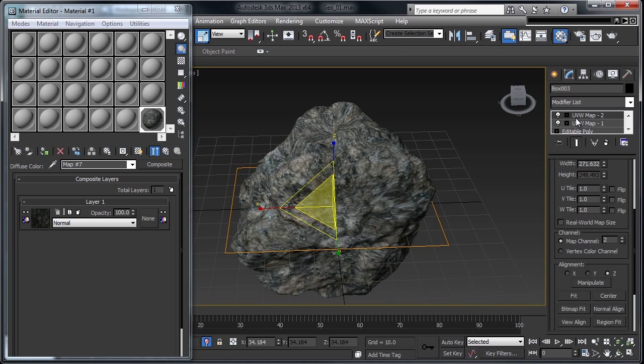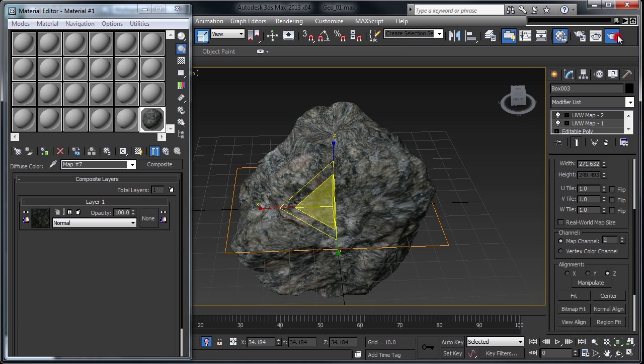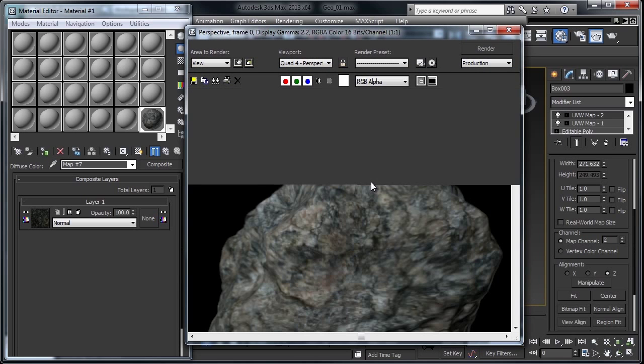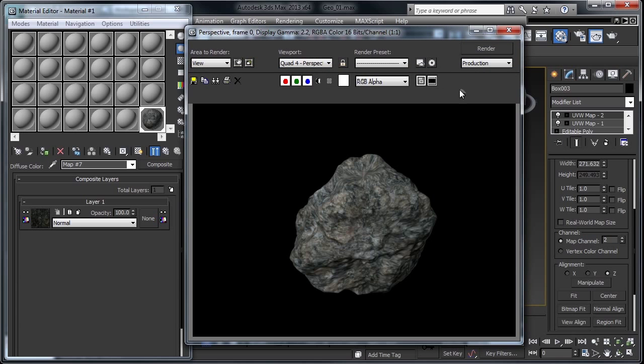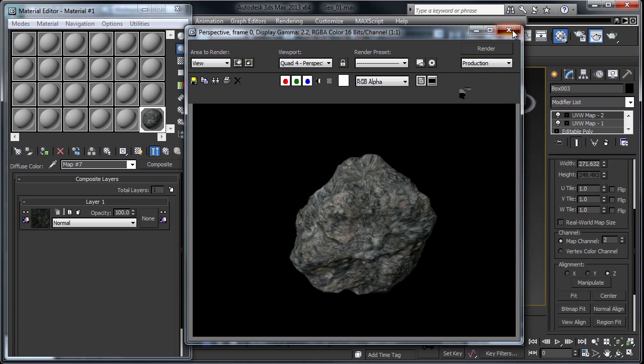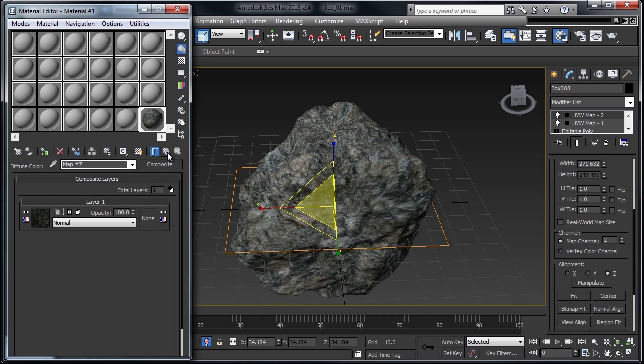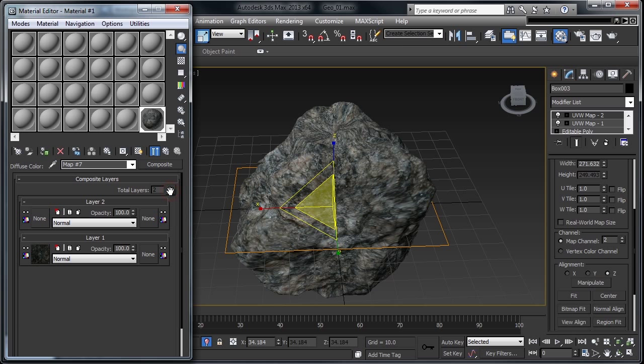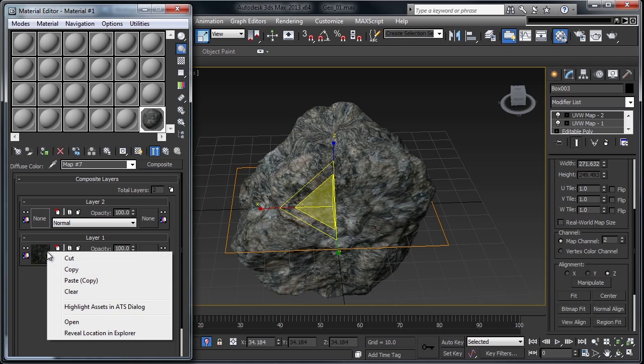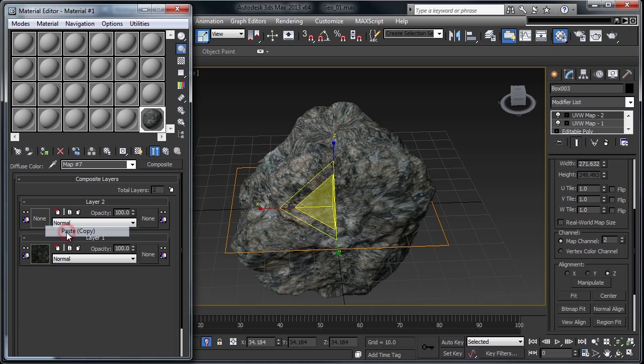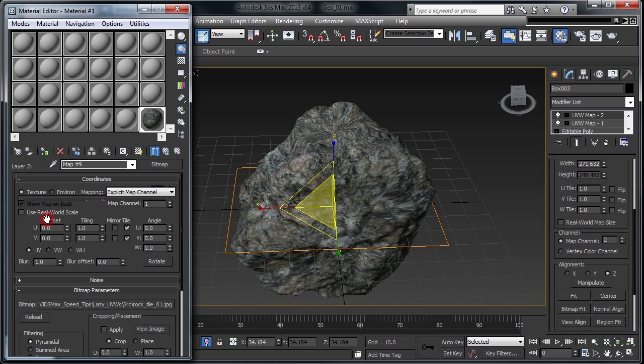And if we go ahead and render this, you can see we've got that stretching up there. So I'm going to go ahead and make another layer. So I'm going to copy, and then paste a copy into this second layer. In this texture map, I'm going to change its map channel to 2. Now it's going to use that second channel, planar projection.